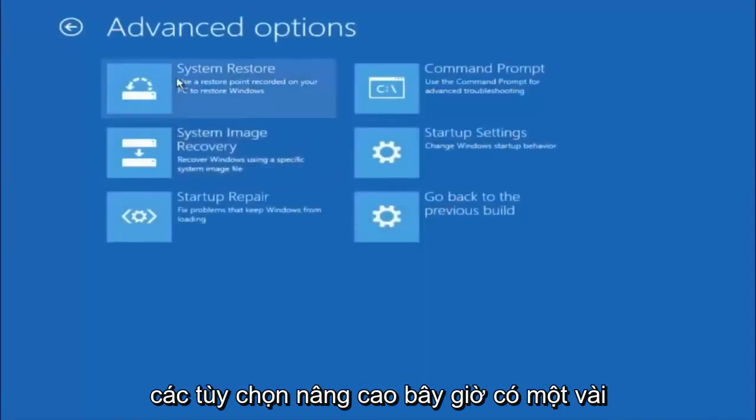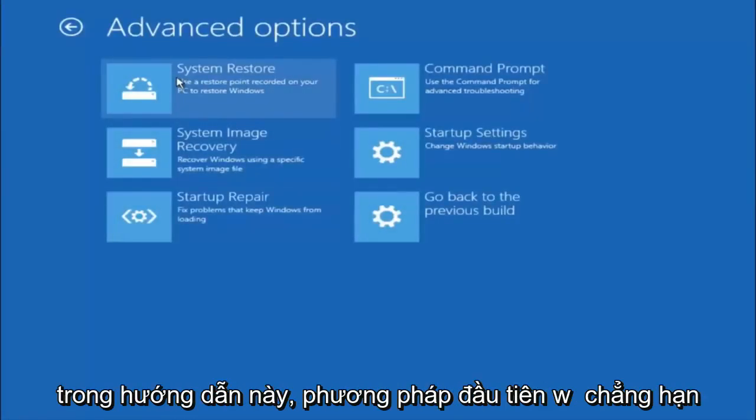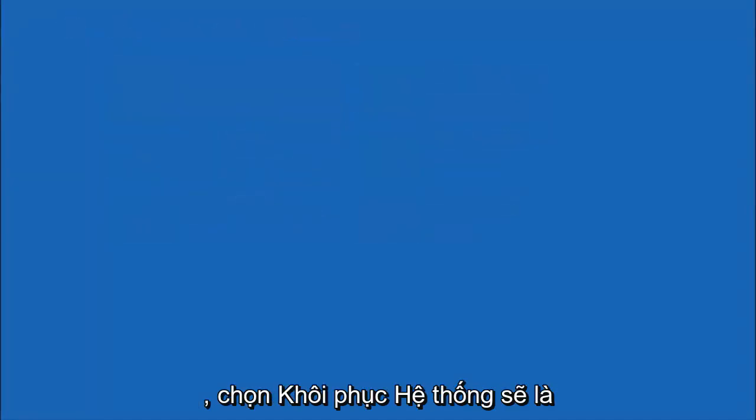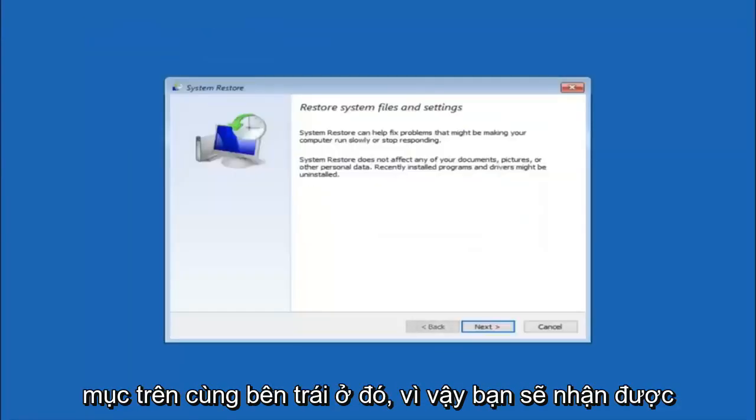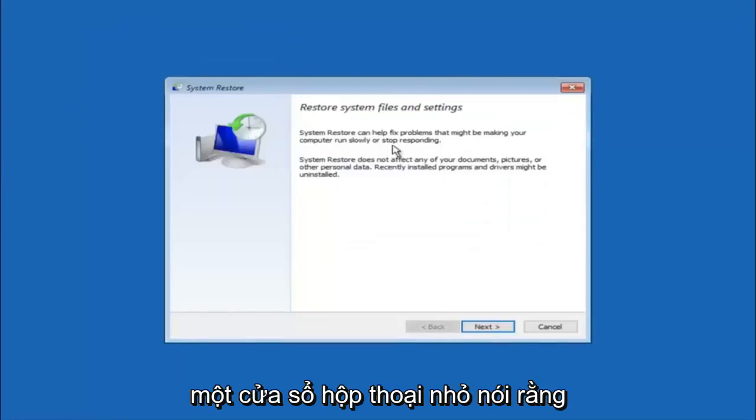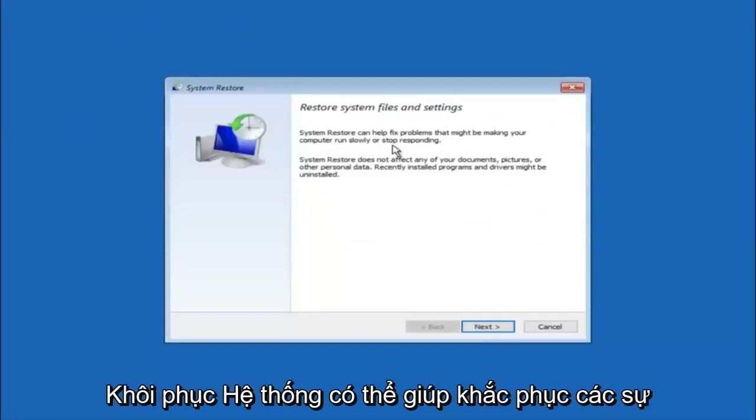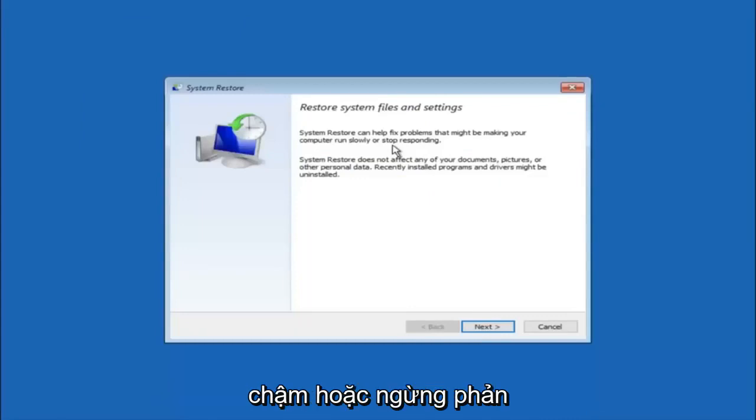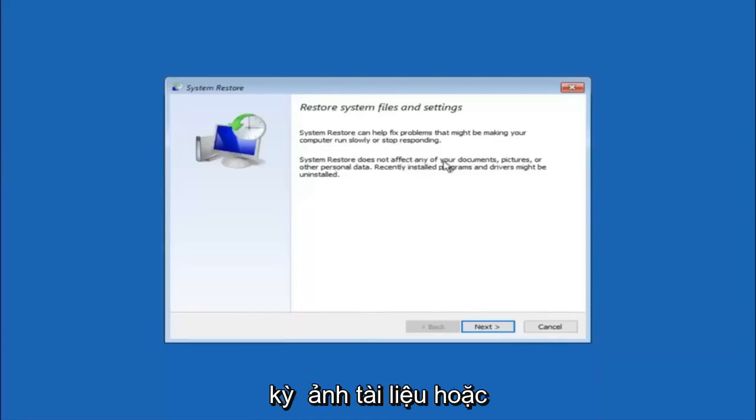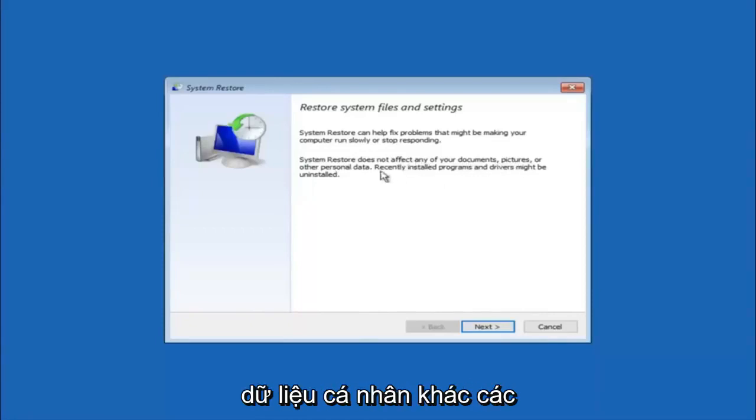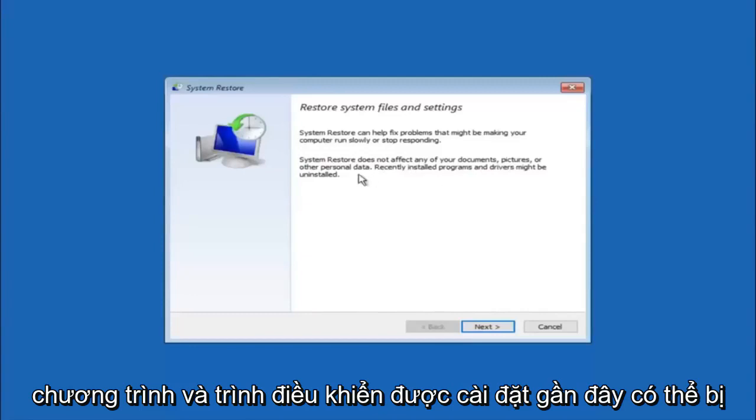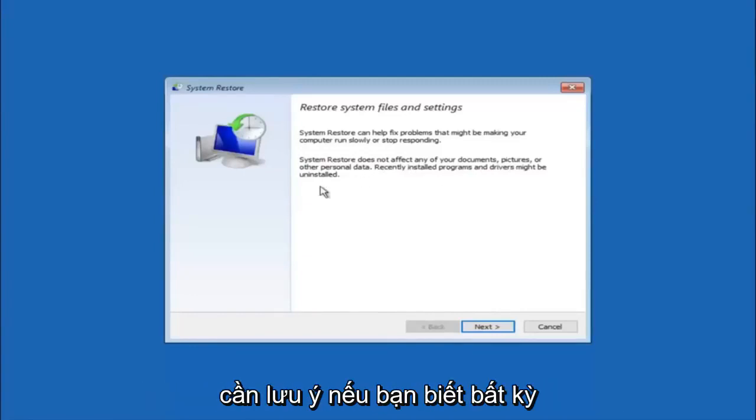Now there's a few different methods we're going to go through in this tutorial. The first one will be to select system restore. It should be the top left item there. You're going to get a little dialog window saying that system restore can help fix problems that might be making your computer run slowly or stop responding. System restore does not affect any of your documents, pictures, or other personal data. Recently installed programs and drivers might be uninstalled.